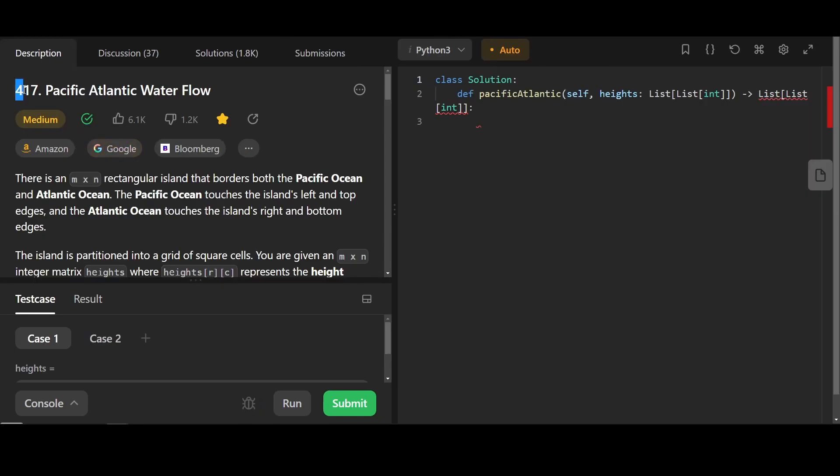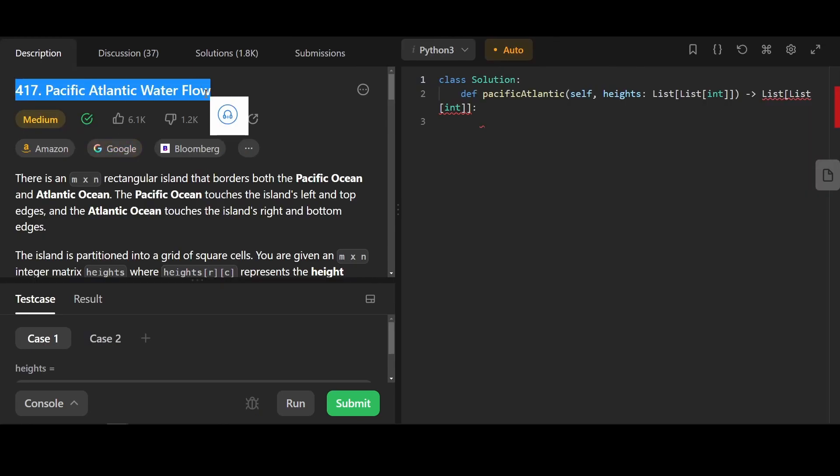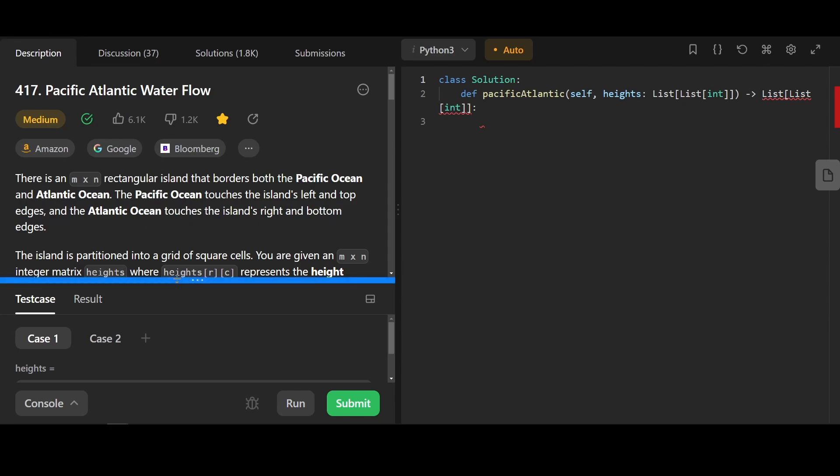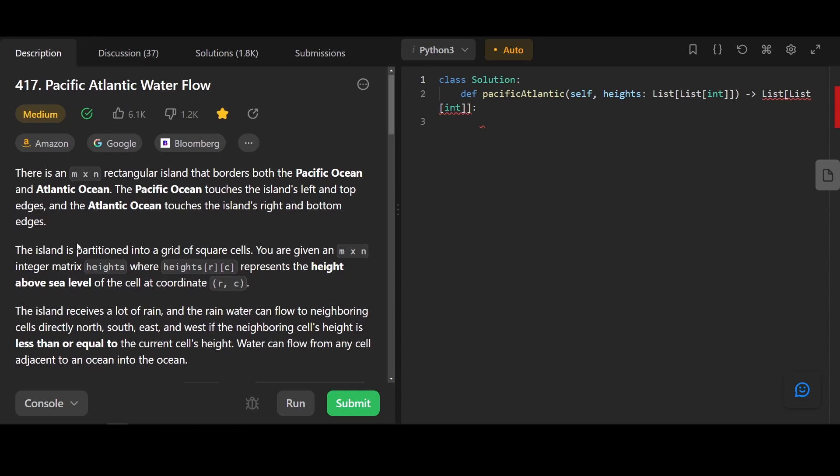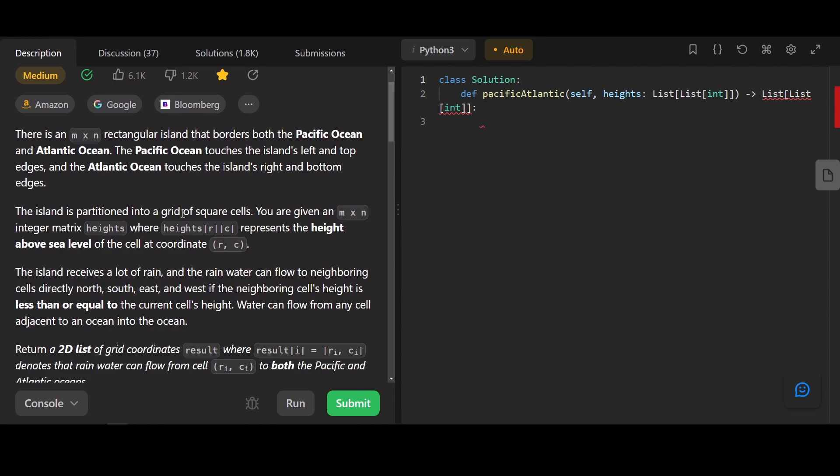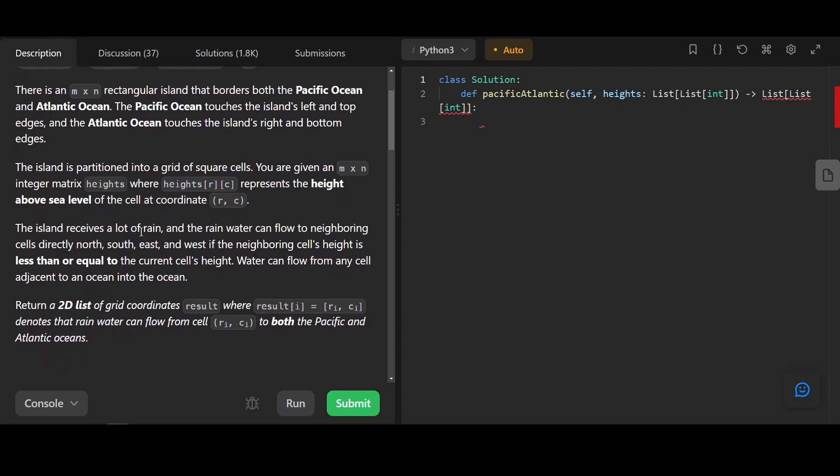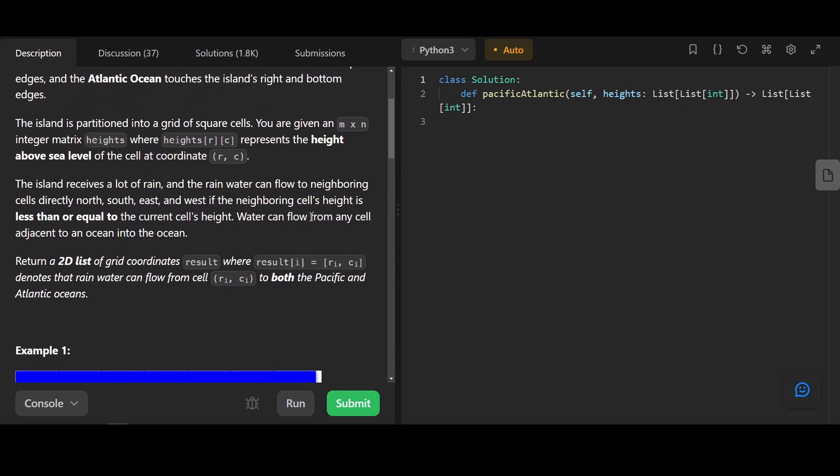Let's do another question. This question is called Pacific Atlantic Water Flow. It's quite cool. There is an M by N rectangle island that borders both Pacific Ocean and Atlantic Ocean. The Pacific Ocean touches the island's left and top edges, while the Atlantic Ocean touches the island's right and bottom edges. The island is partitioned into a grid of square cells. We are given an M by N integer matrix of heights, where heights represent the height above sea level of the cell. Of the current coordinate, the island receives a lot of rain, and the water can flow to neighboring cells directly north, south, east, west. It's basically up, down, left, right, if the neighboring cell's height is less than or equal to the current cell's height. Water can flow from any cell adjacent to an ocean into the ocean.